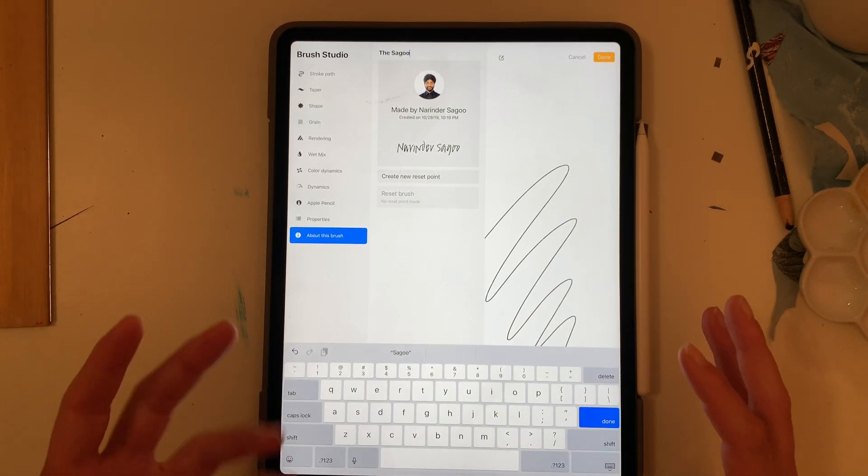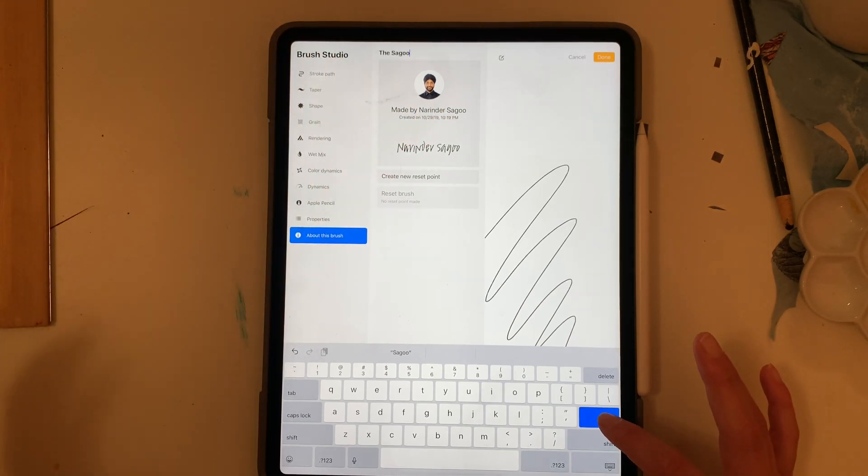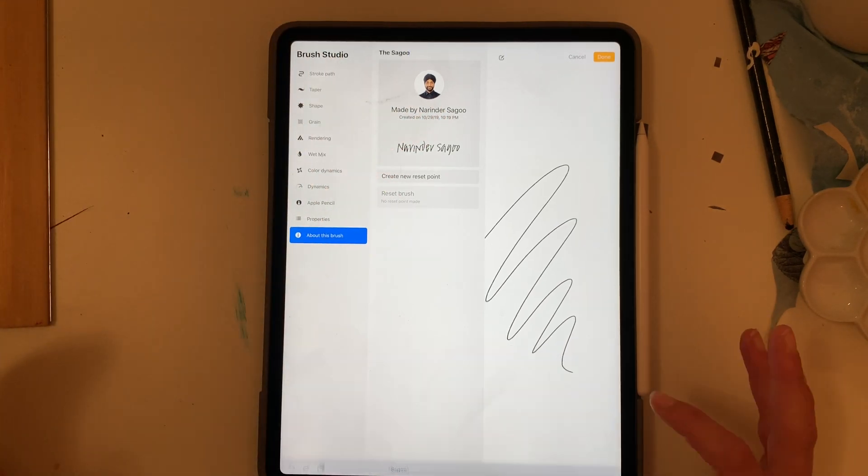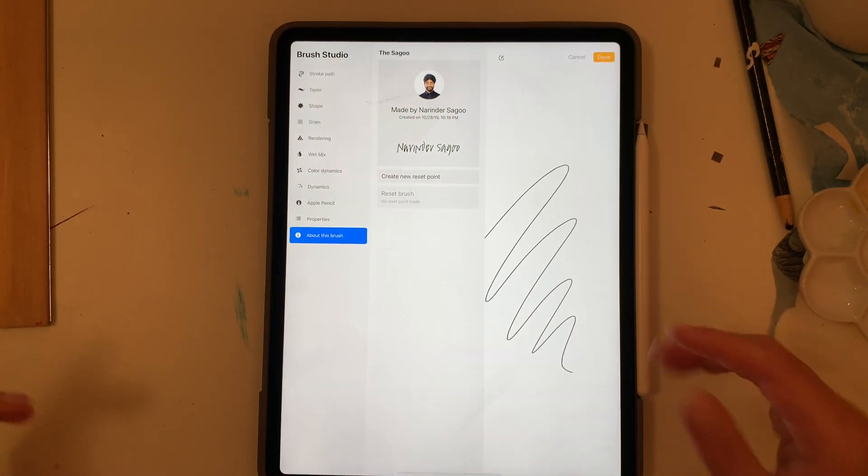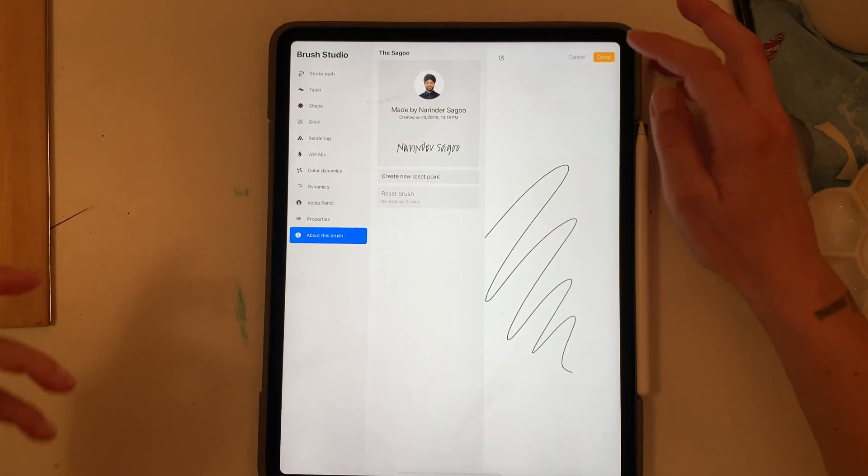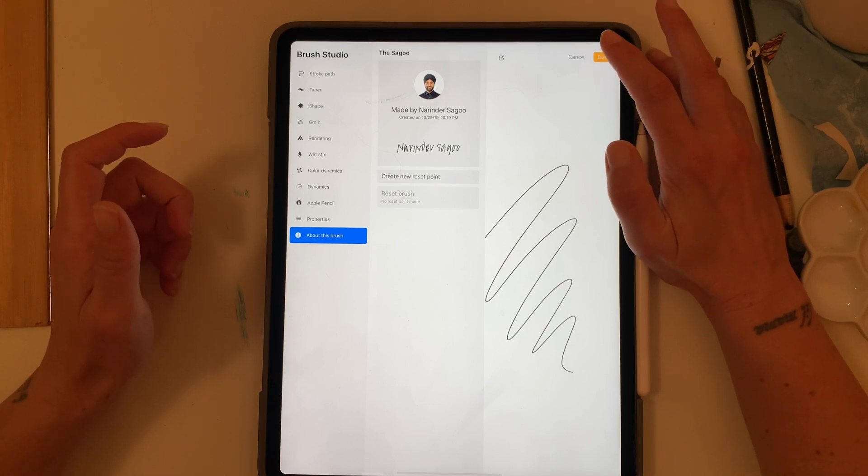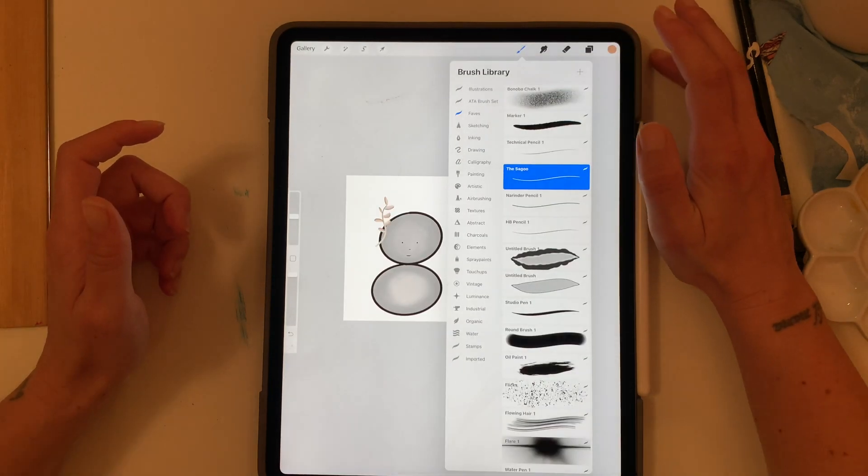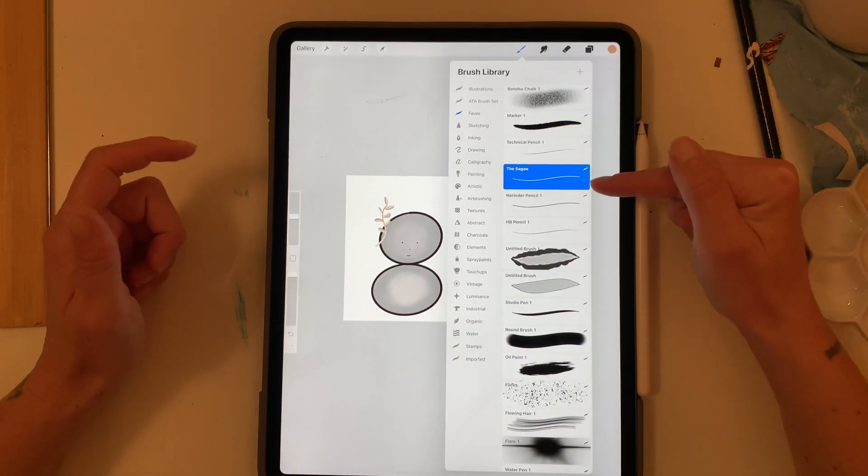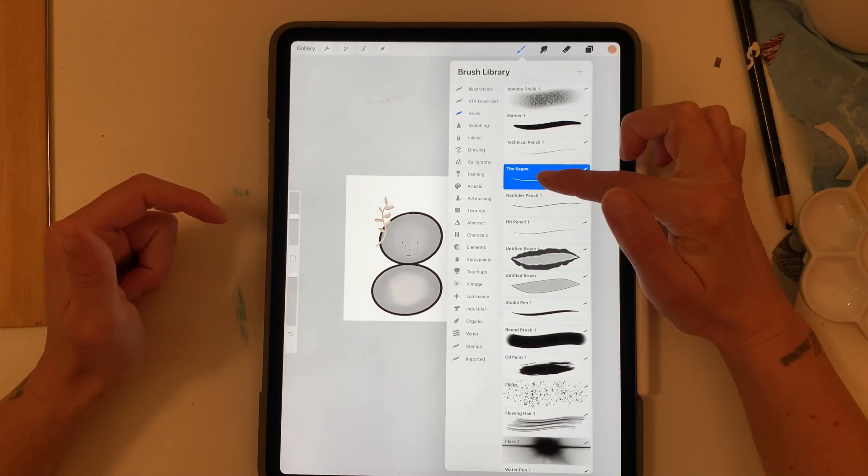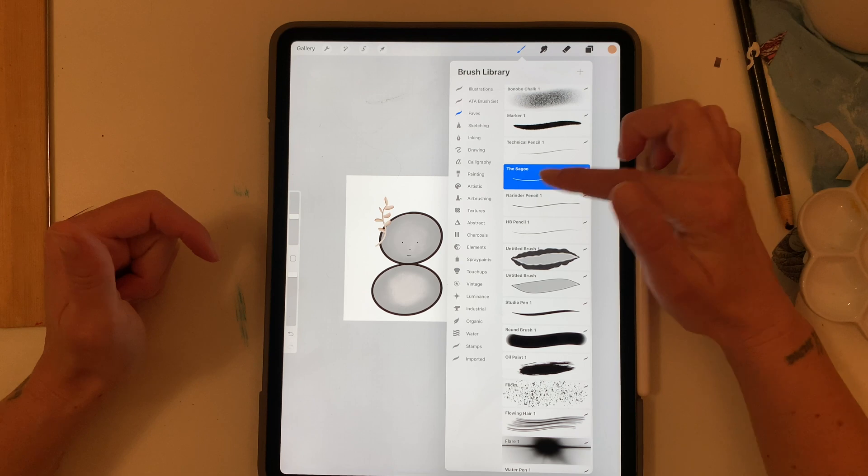Now I'm going to use the name of the author of this brush just for the sake of this tutorial and hit done and now you see the brush has that name.